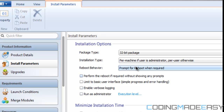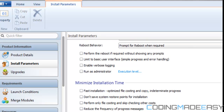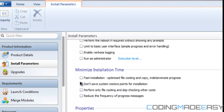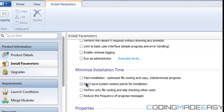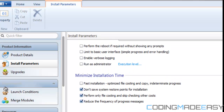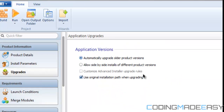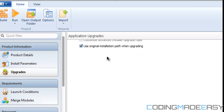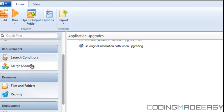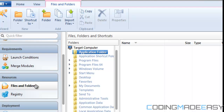You can checkmark certain things if you want to speed up the installation. For upgrades you can set how upgrades work. There are also launch conditions and merge modules, but forget that for now. We're going to go to our file folder — this is the folder where the installation files will end up. We need to go to the Files section.